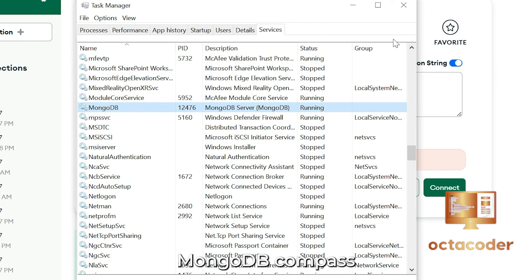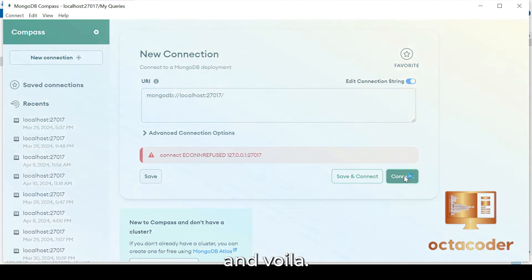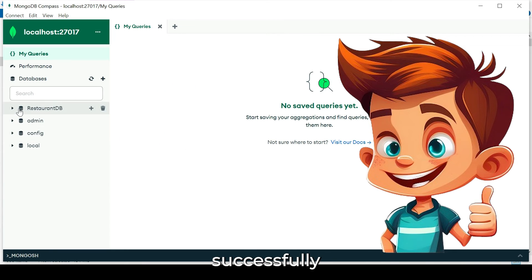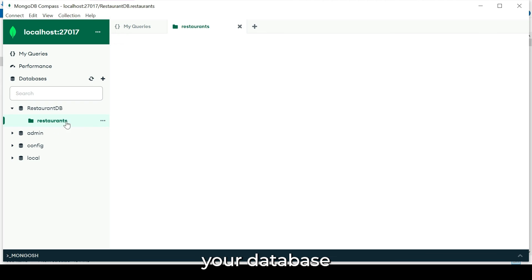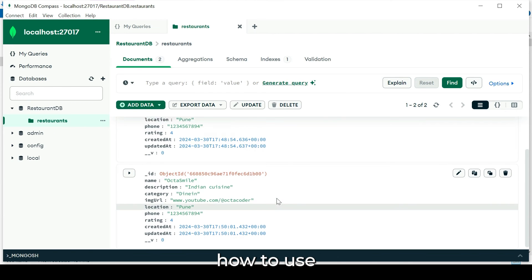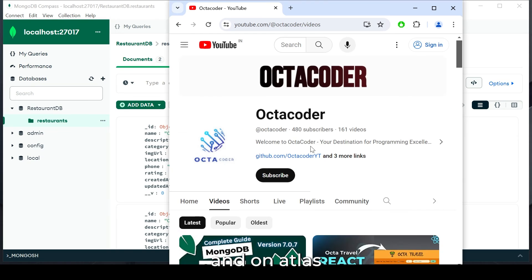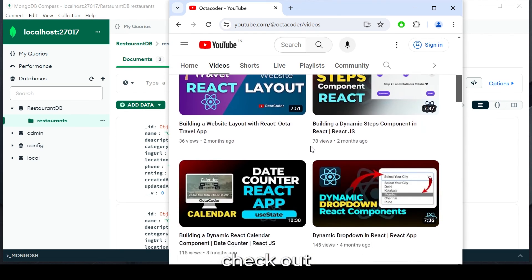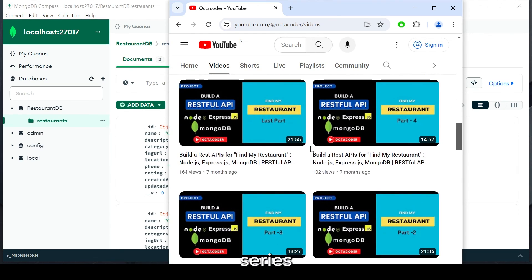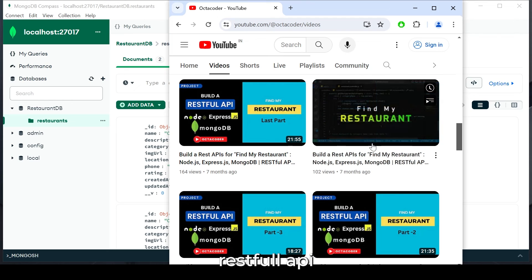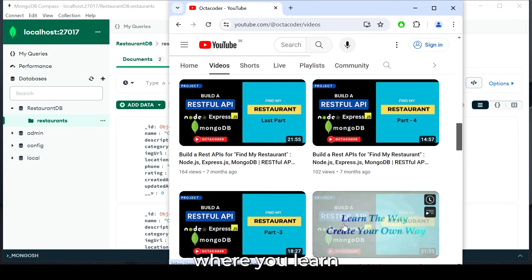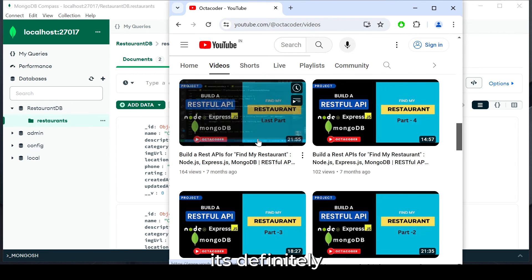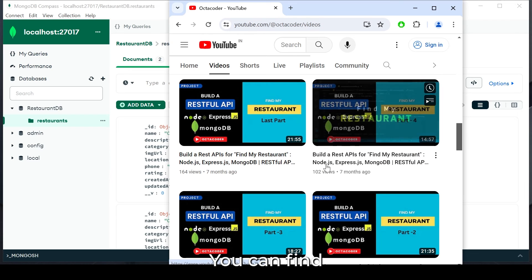Let's return to MongoDB Compass and now click on connect. And voila, now your MongoDB Compass is successfully connected and you can seamlessly access your database. If you are interested in learning how to insert data into MongoDB Compass and on Atlas, check out our Find My Restaurant series. It's a full-stack RESTful API project where you learn everything from scratch. It's definitely worth your time.